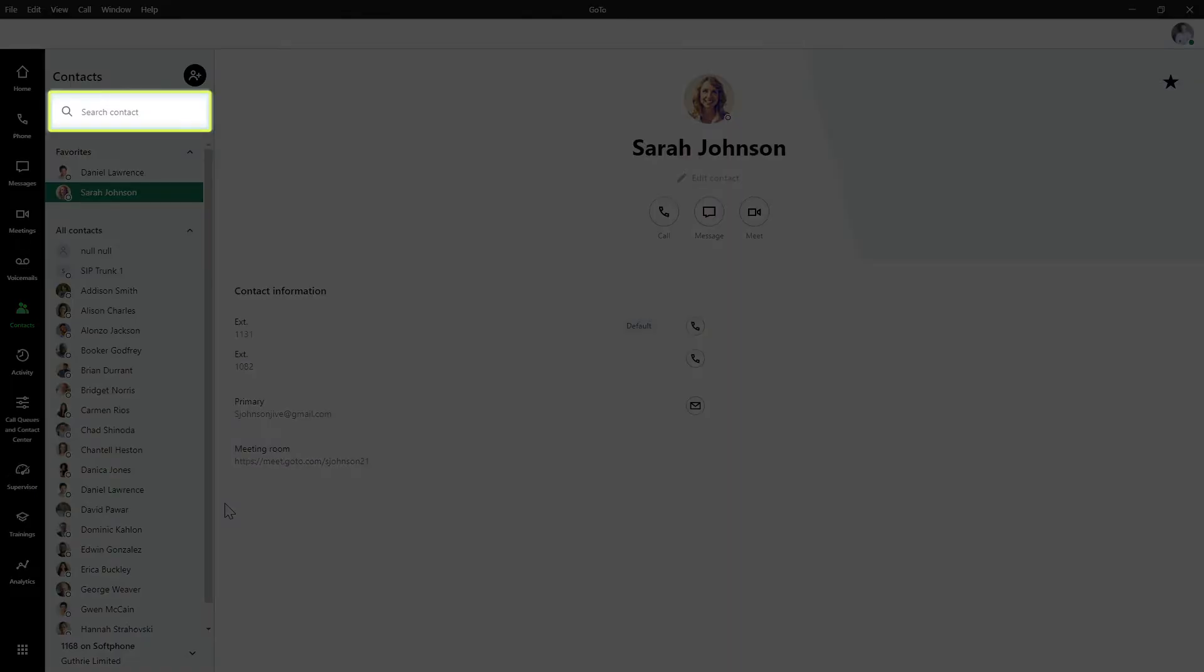If you still do not see the person you are looking for, use the search option. You can search by name, extension number, and email address.